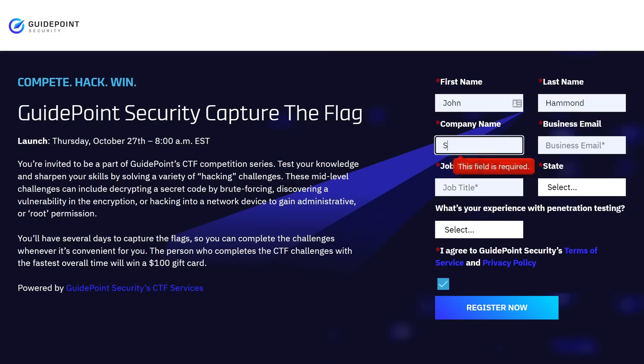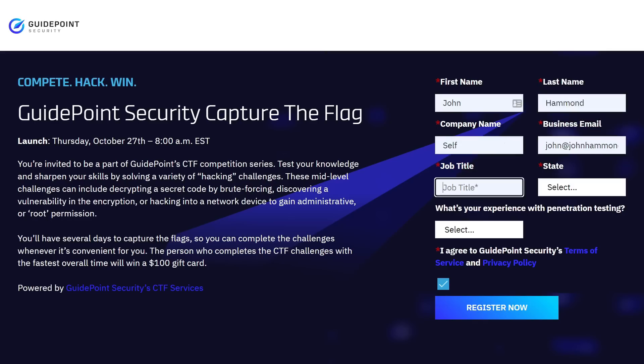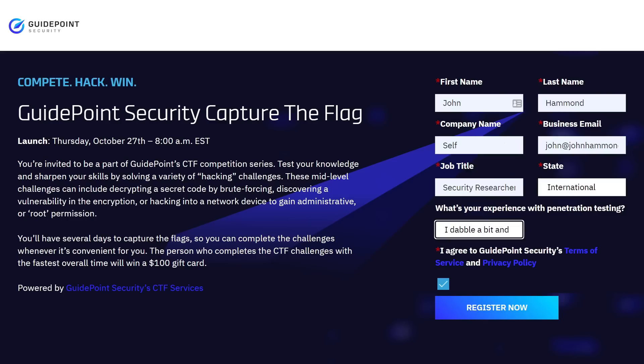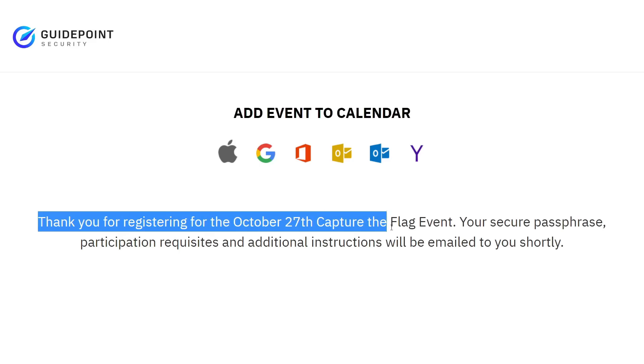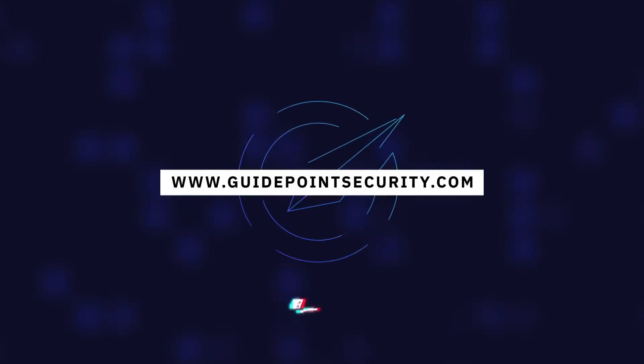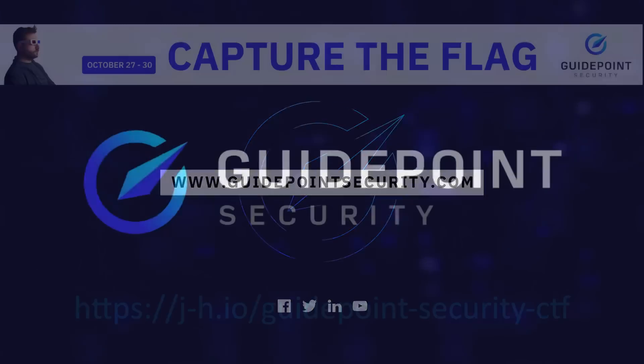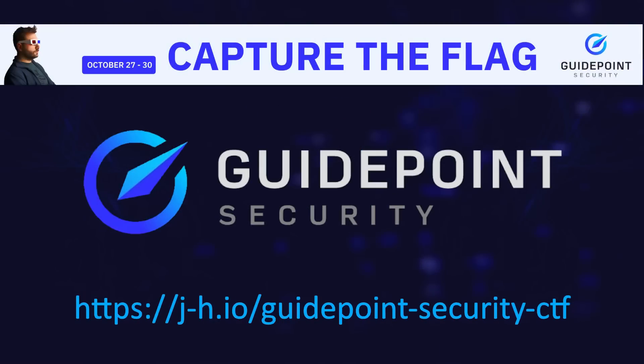The first place winner takes the glory and recognition of being in the GuidePoint Security CTF Hall of Fame and also wins a $100 gift card. Ready to play? Sign up today to get registration info, VPN access, and everything you need to jump into the environment on October 27th. I am super excited to see everyone show their security expertise and skills, and I'll see you on the scoreboard.